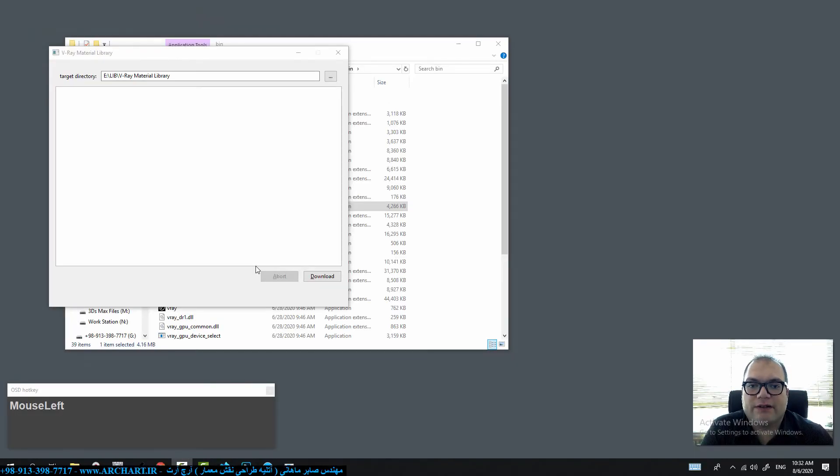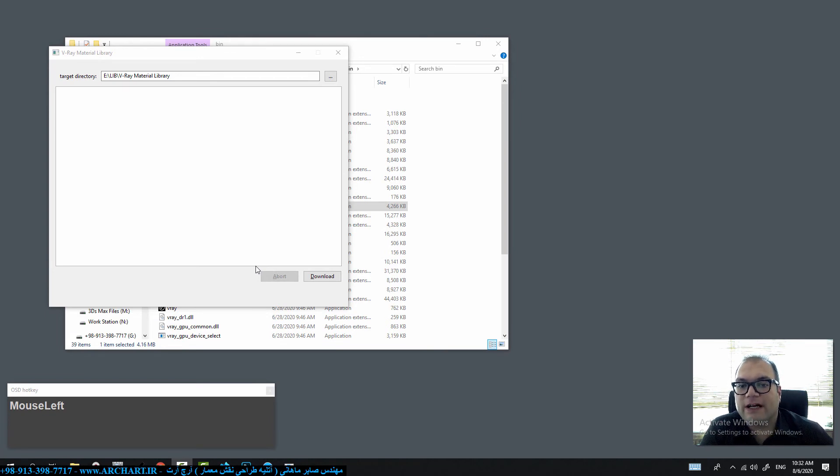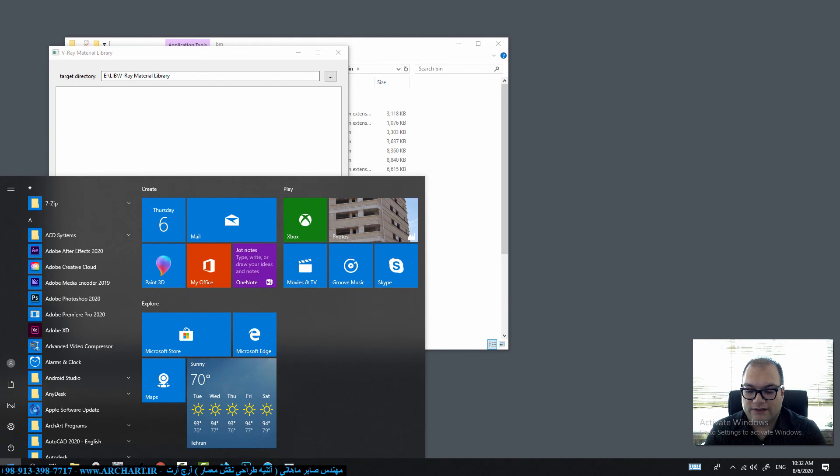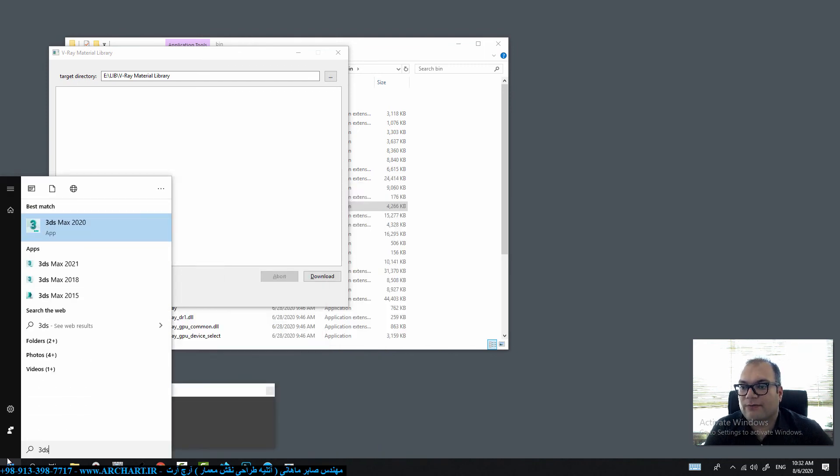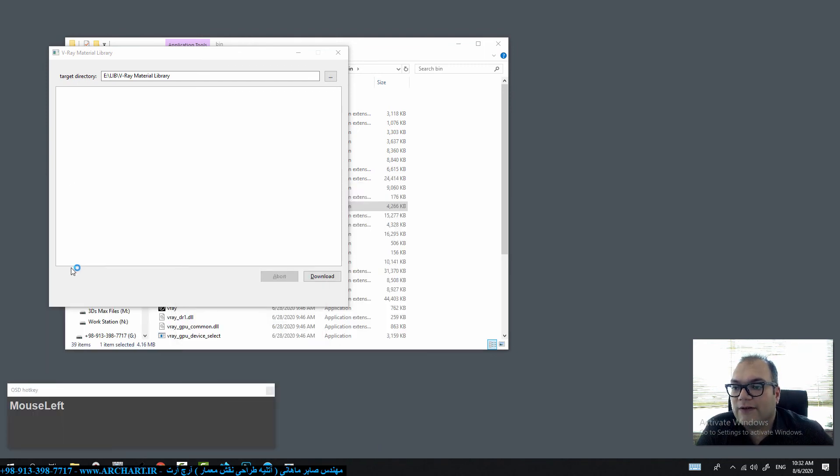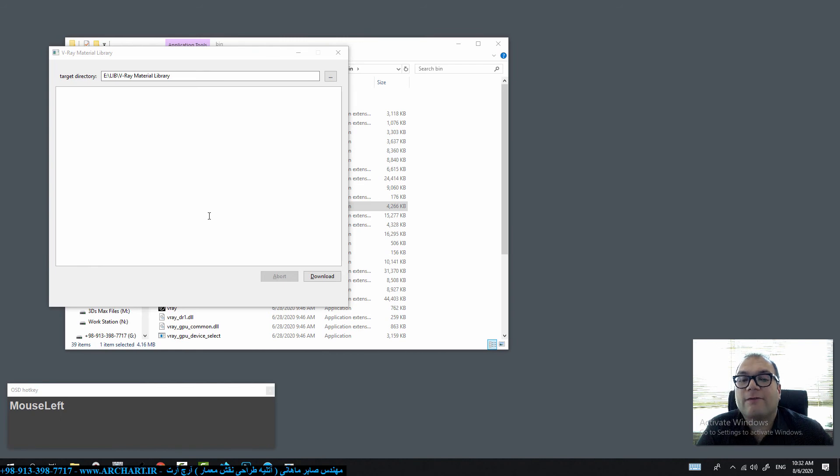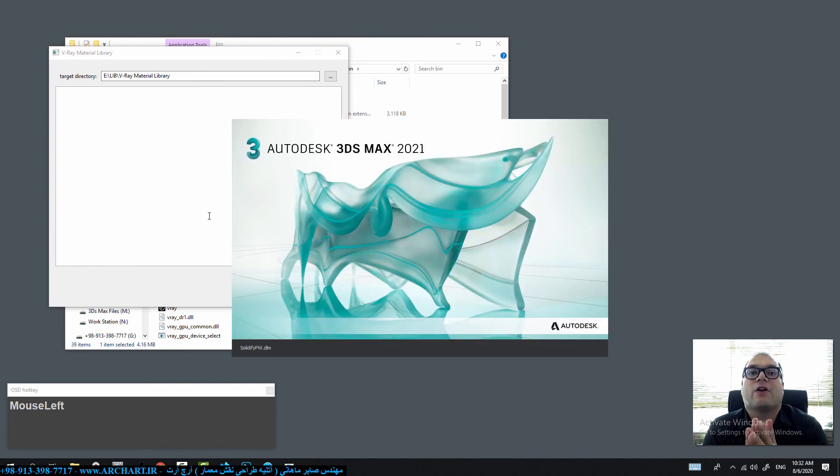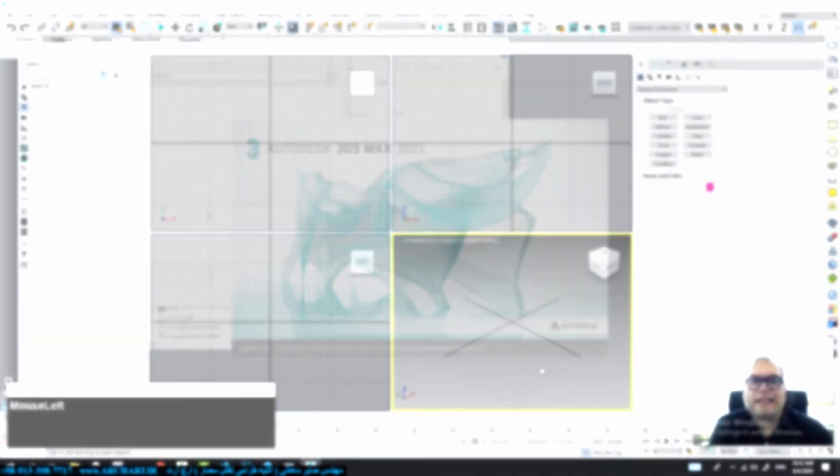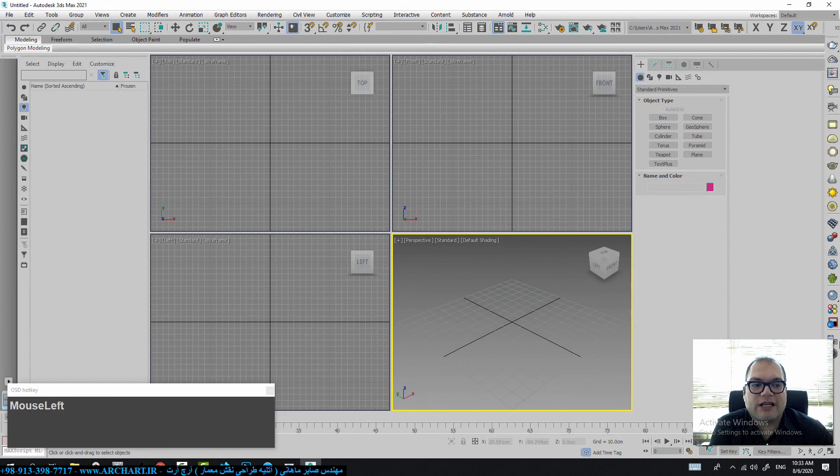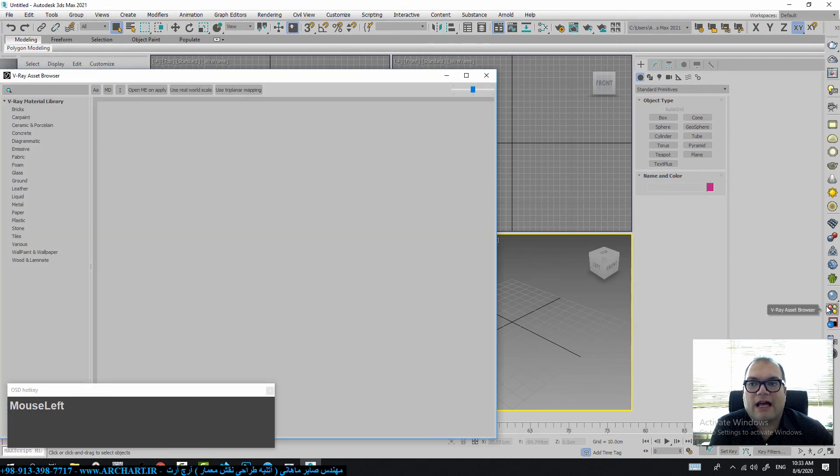And you can open the software after downloading. So I go to start and search 3ds Max 2021 and open this software. I want to use the V-Ray asset browser. That's it, you can click on this icon and use your V-Ray asset browser. Thank you for watching this video and please visit our website and YouTube channel.